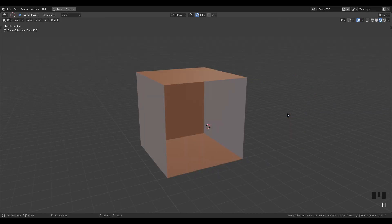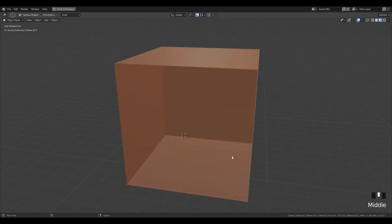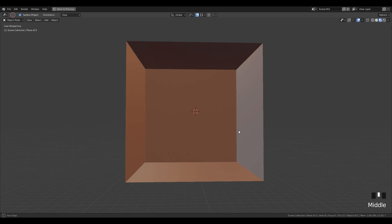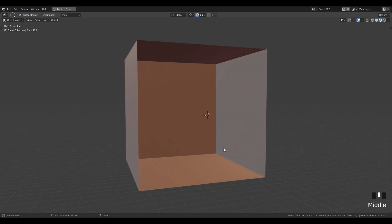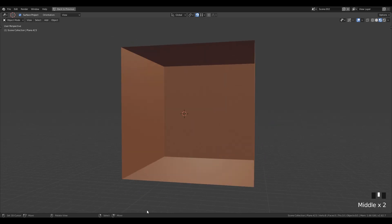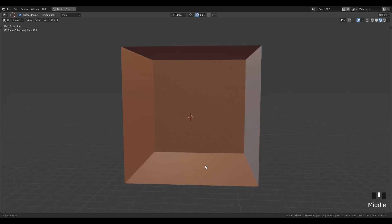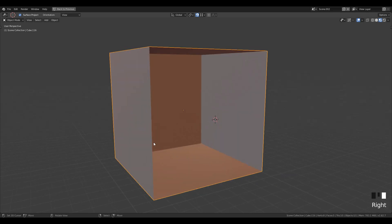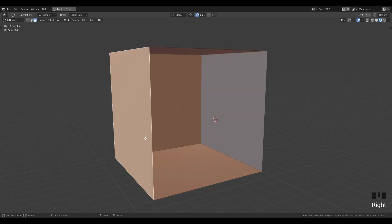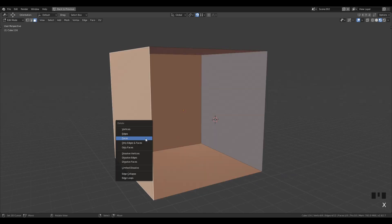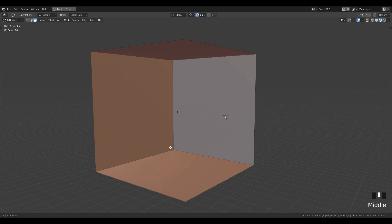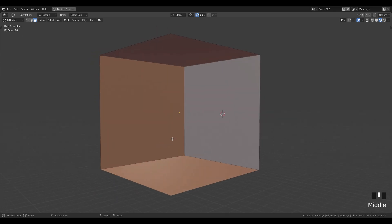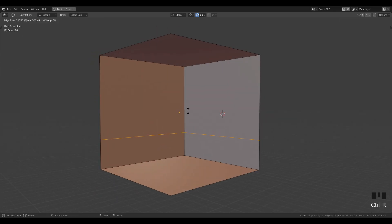In edit mode, delete the front side of the mesh, then delete or hide the window — it's better to delete them as it will help later. I will be baking textures for the interior. Now in edit mode, delete the left face of the cube and then add an edge loop to the center of the mesh and slide it down slightly.